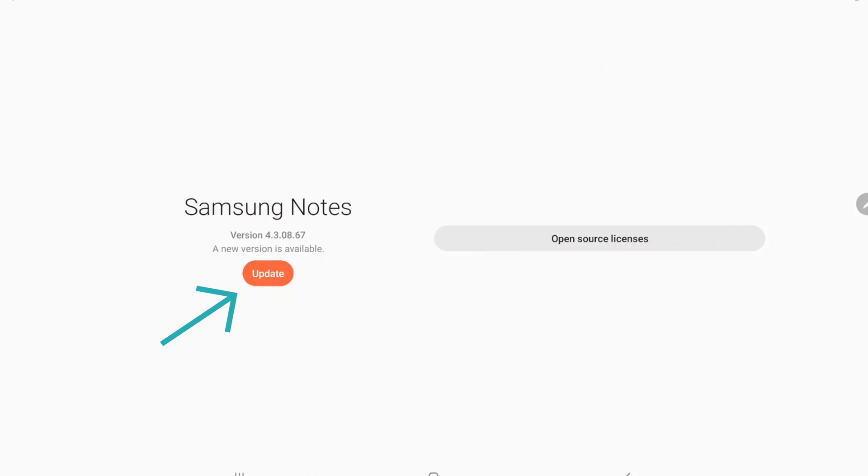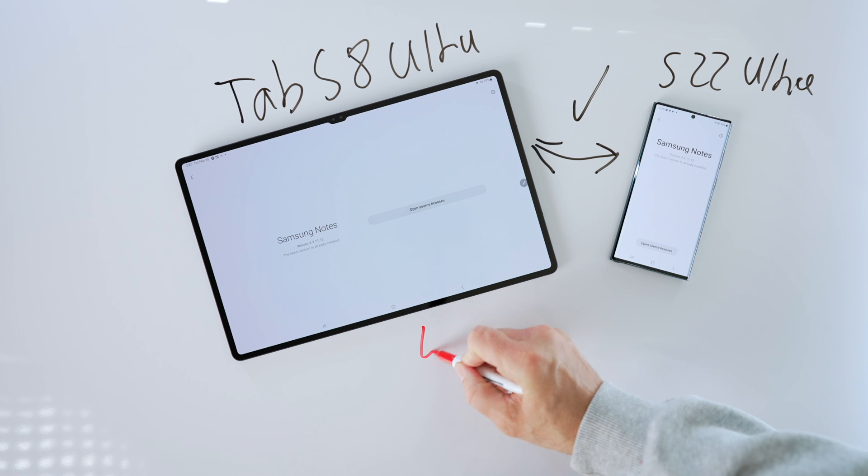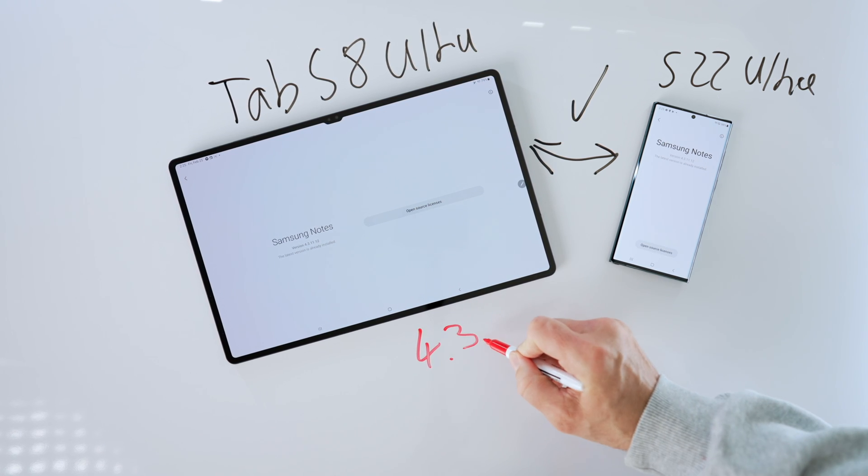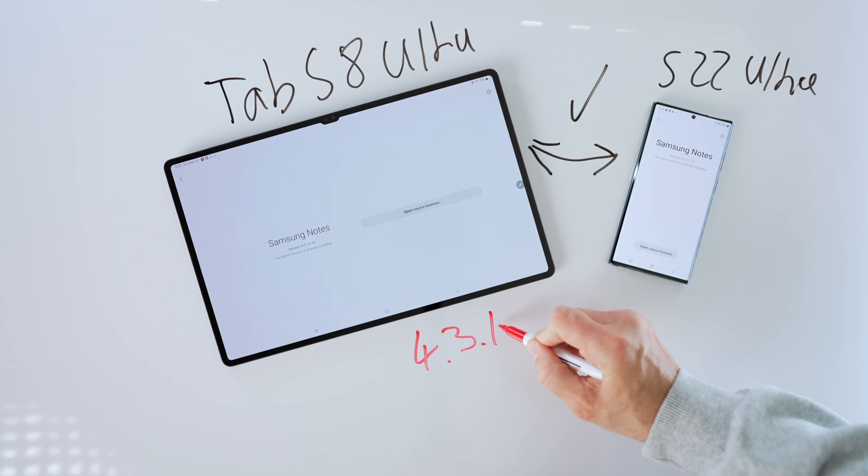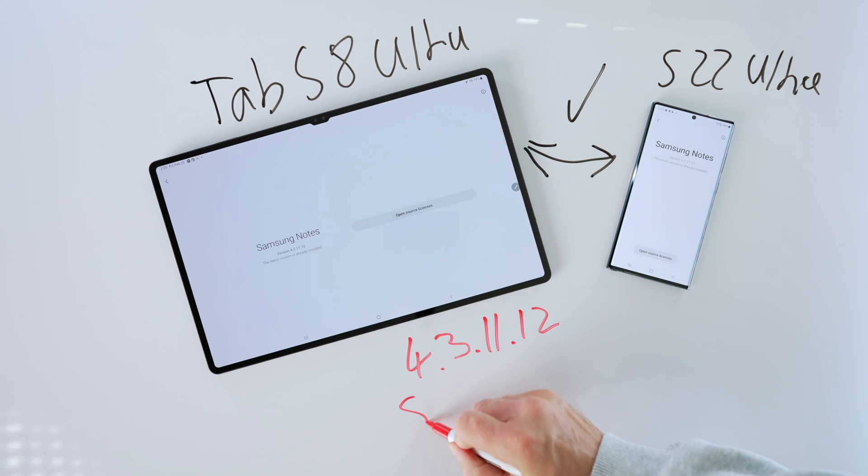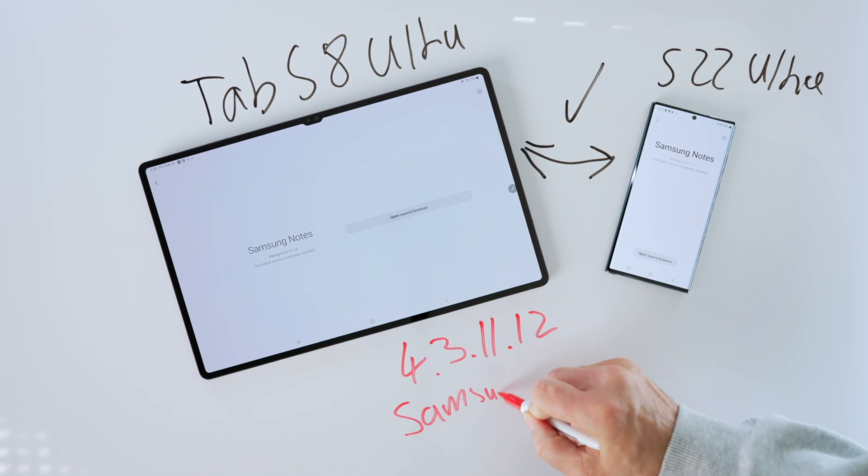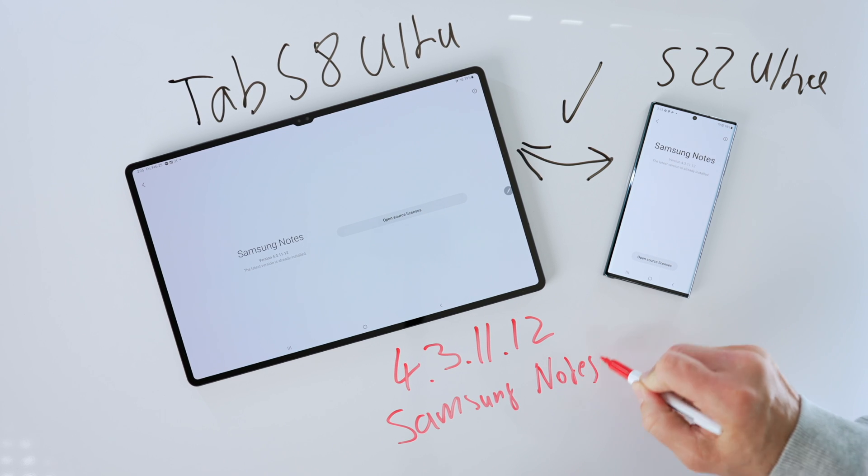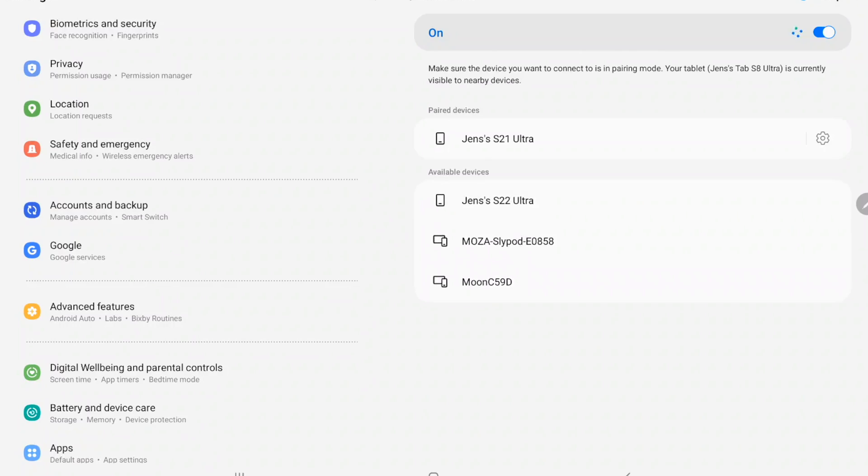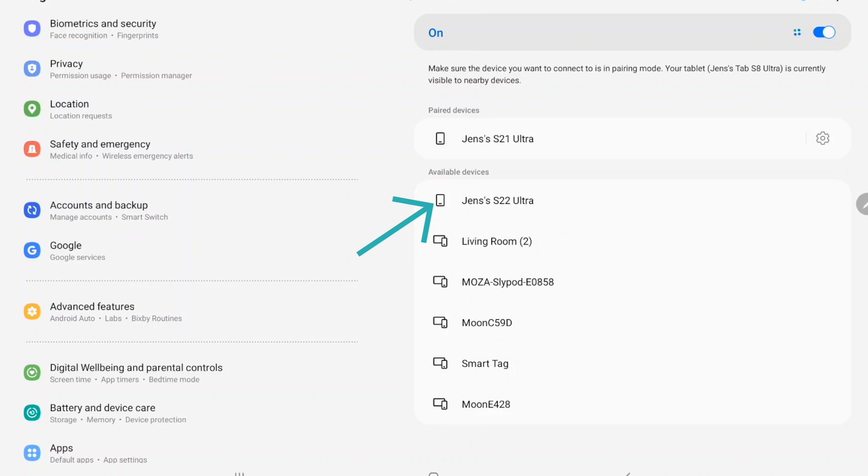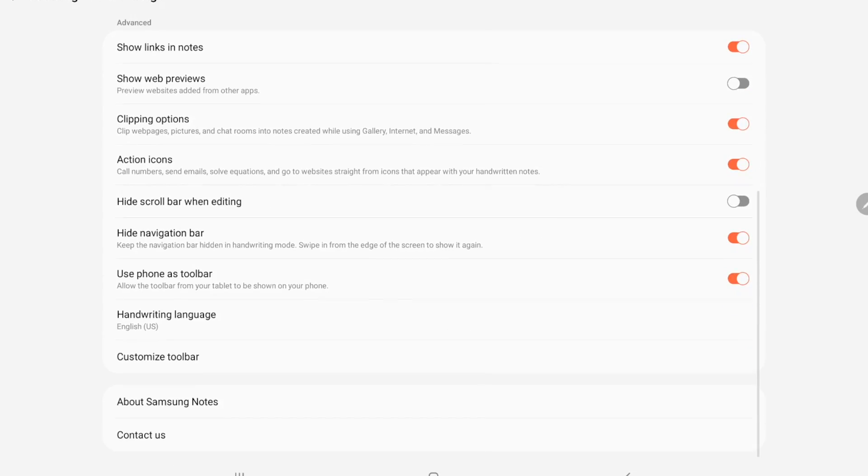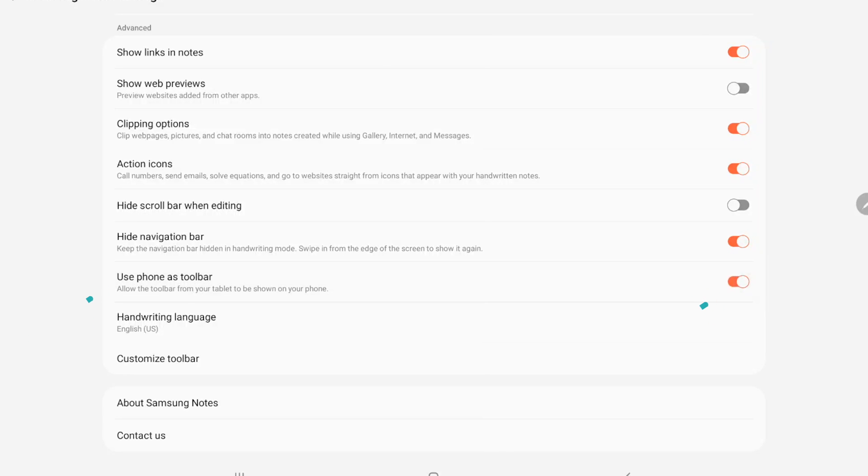In order to get this to work, please update your Samsung Notes on your Tab S8, no matter which one you have. I will leave this here on the screen for you. Once you are all synced with your Samsung Note versions, please connect your phone to your Tab S8 Plus or Ultra via Bluetooth. That is really important. We are almost done here. Last but not least, please go into your Samsung Notes settings on your Tab S8 and toggle on 'Use phone as a toolbar.'